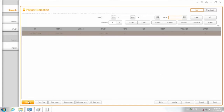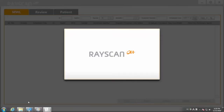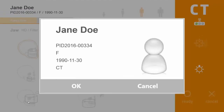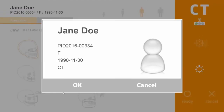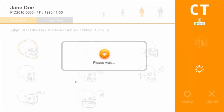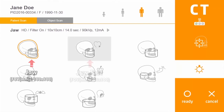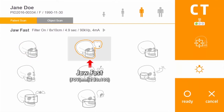Click the CT acquisition button to launch the scanner program. Verify patient information and click OK. Click the Jaw or Large Jaw protocol.